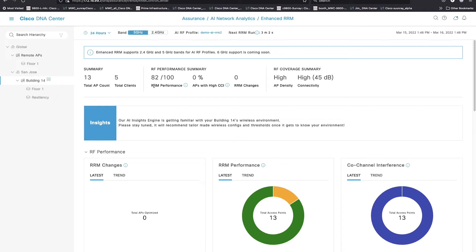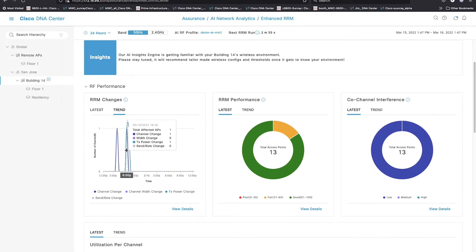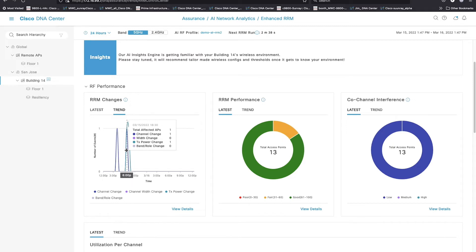Let's go back to 2.4 gigahertz and get back into the happy land. Right now, I'm running at 82%. If I take a look at the trend line in my RF changes, my RRM changes for 5 gigahertz, for the first time, I've got the ability to see what changed as far as channel width changes or band roll changes.